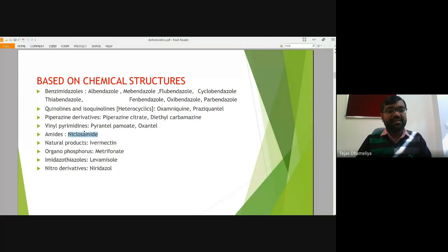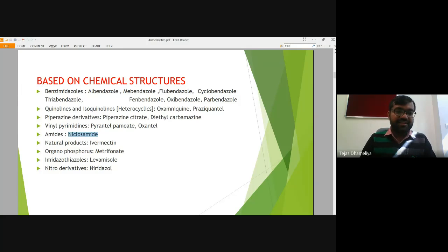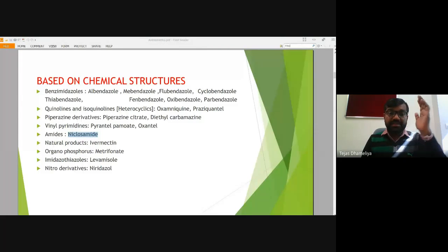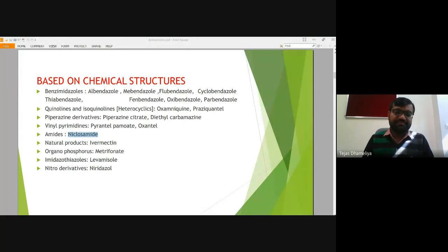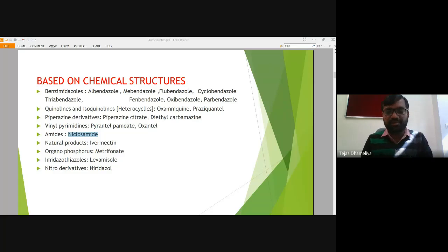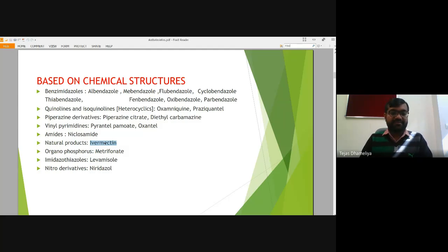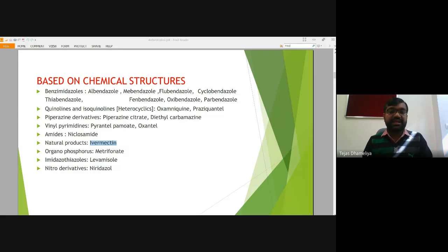Amides are another class of compounds, basically carboxamides, and the example here is niclosamide. Niclosamide is another class of anthelmintic agent. We will see which structure has nitro, which has chlorine, and which has carboxamide. The natural product ivermectin is also another type of anthelmintic agent.